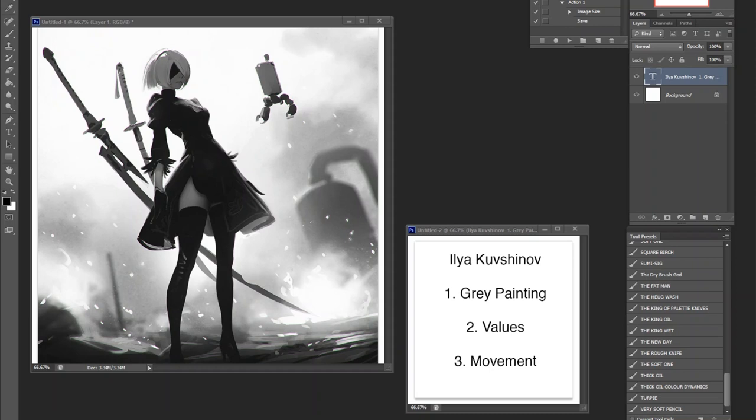But beforehand, he still showed a lot of great things when it comes to his art fundamentals. And it's no wonder that when he transitioned to drawing girls that everything kind of works well together.